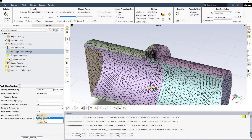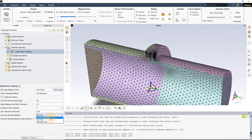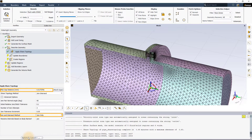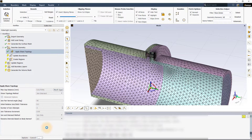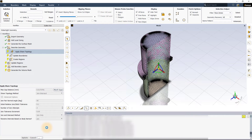The last option for the join-intersect method is join and intersect, where both the previously discussed methods are employed to share topology between different bodies. Once the appropriate max gap distance and the share topology method with its associated option are selected, click update to perform the share topology operation. Once done, the overlapping and intersecting faces are now fixed and a conformal mesh is created.